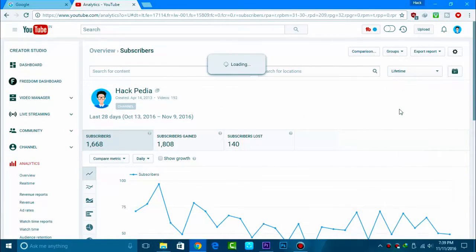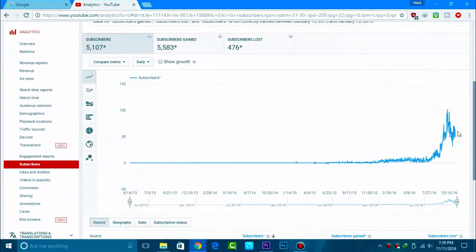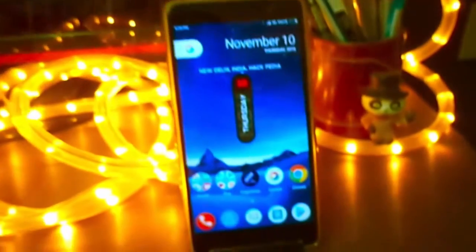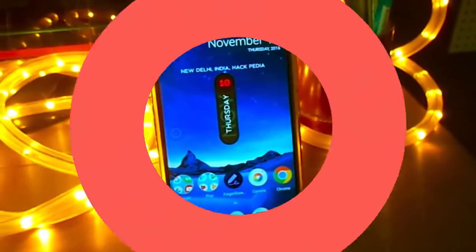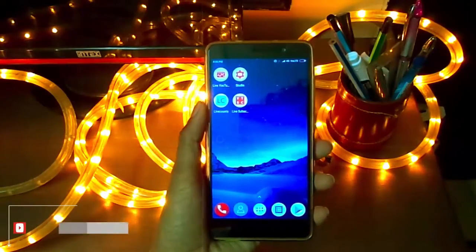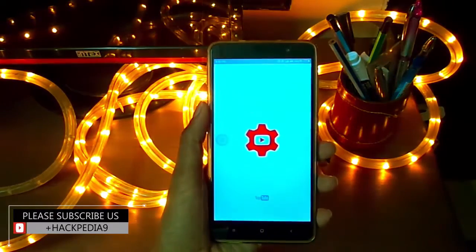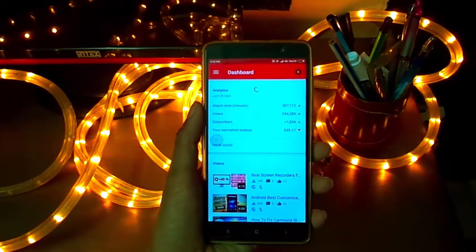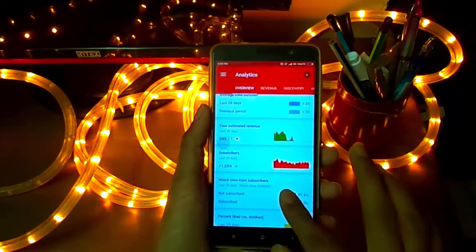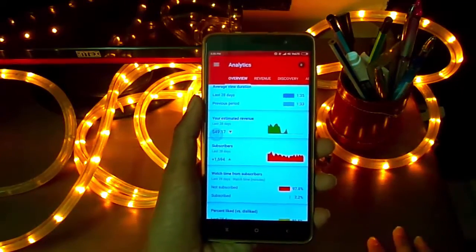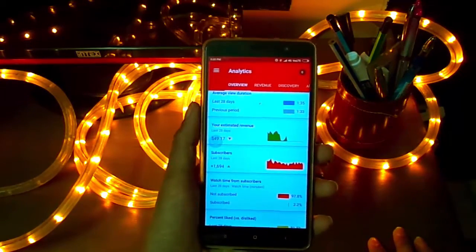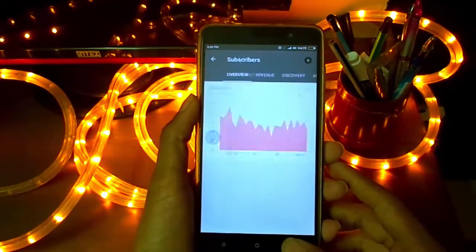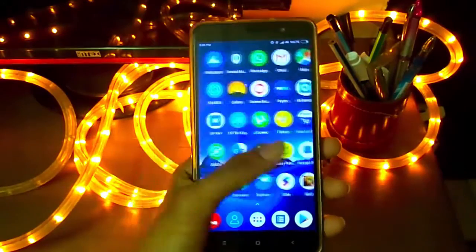Let's get started. If you go to the official YouTube website, they have an analytics panel but they don't have a real-time subscriber count — you can only see real-time views. In the Creator Studio app, you can also only see real-time views, not subscribers. You can only see the last 28 days' subscriber count, which is just basic information.